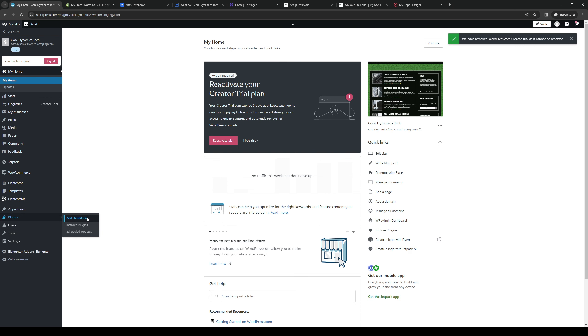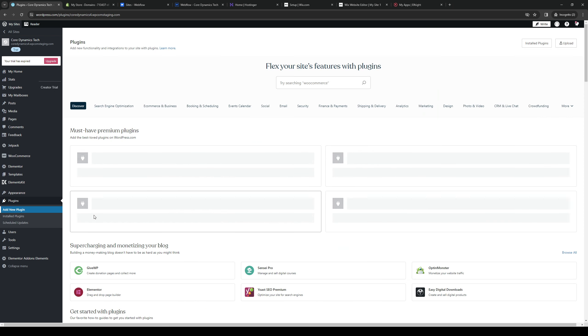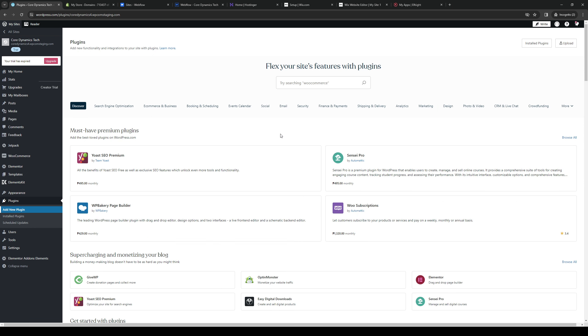We're going to click on it, which will take us to the plugin page showing all the compatible plugins and tools that we can integrate with our platform.